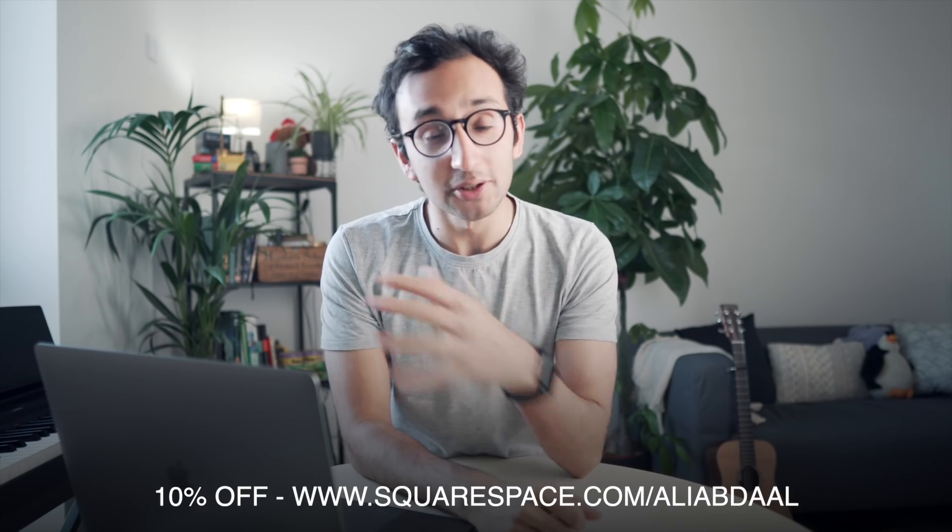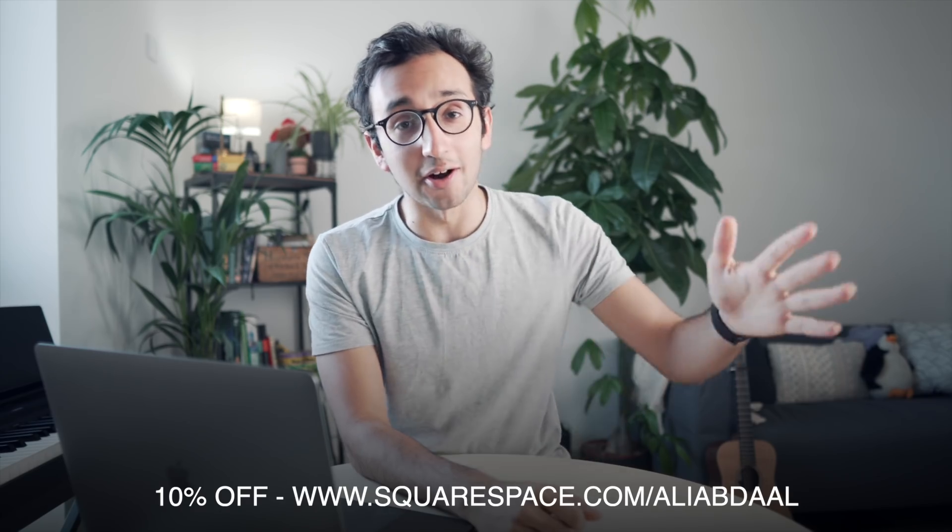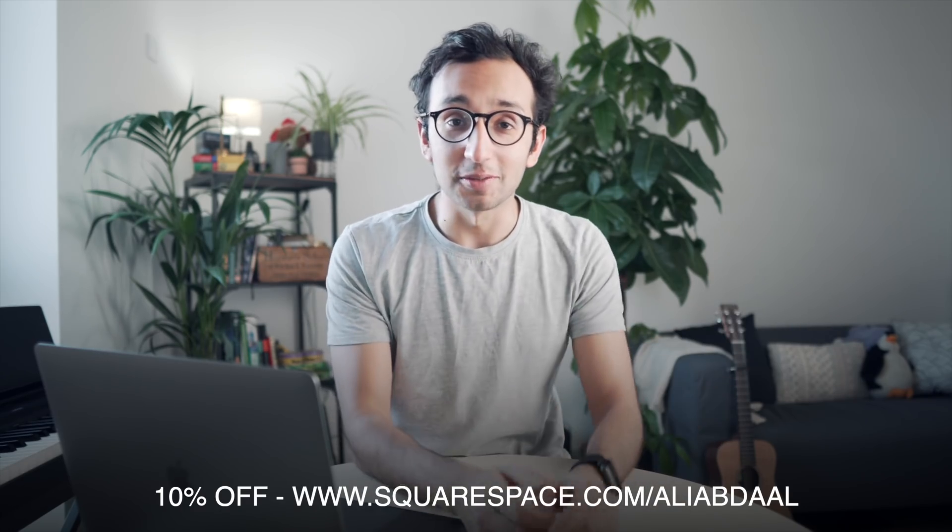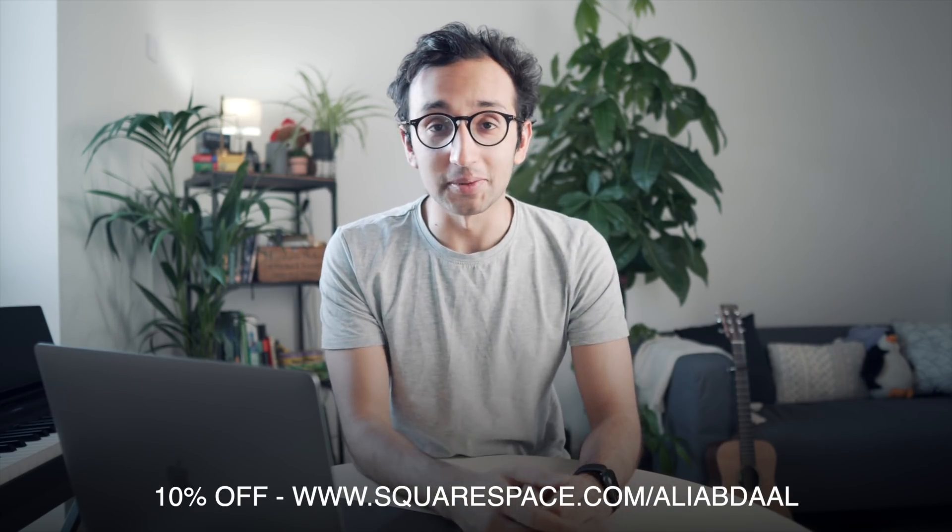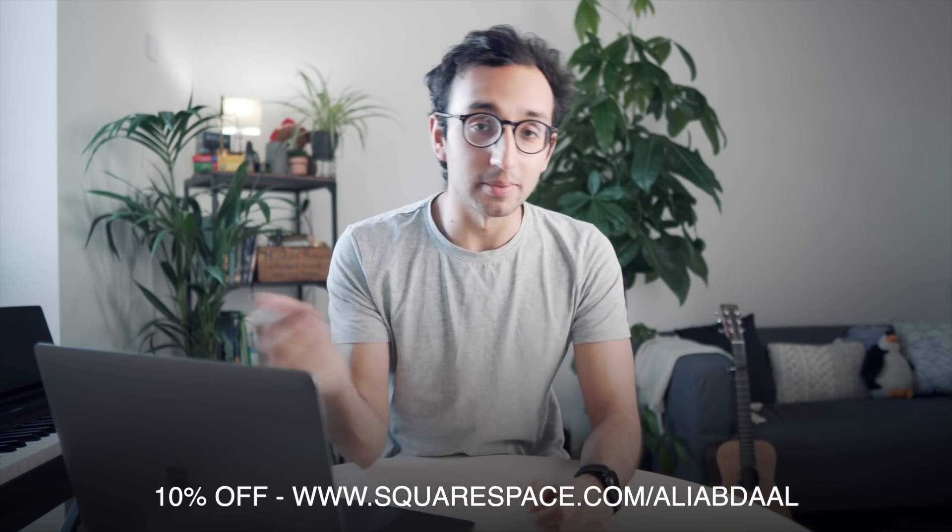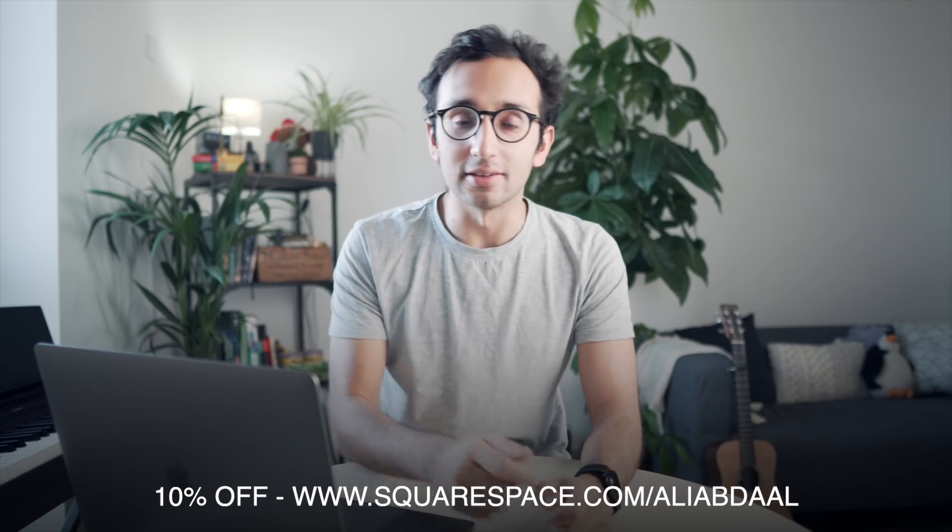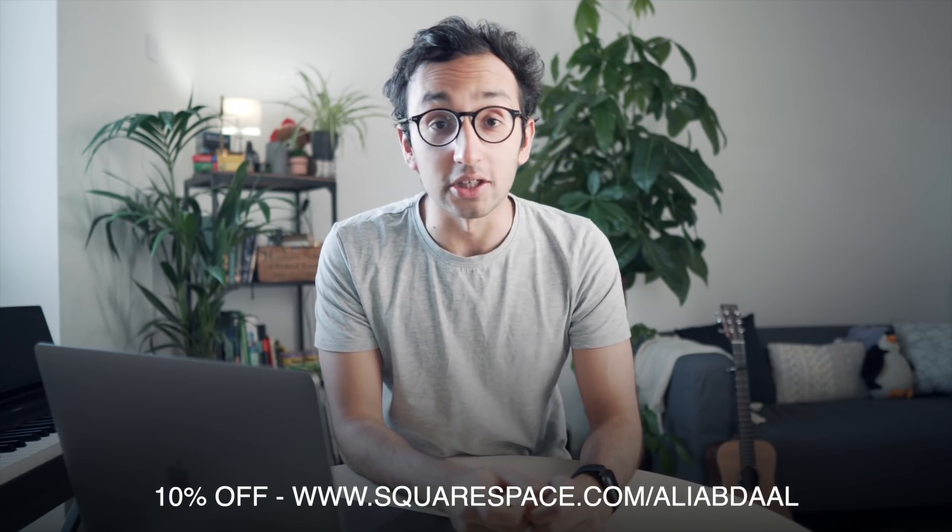So yeah, thank you Squarespace for making this video possible. And if you're thinking of using Squarespace to make a website, which you should, there'll be a coupon in the description below that you can check out. Yeah, that's all I want to say. So thanks very much for watching. If you liked the video, please give it a thumbs up. If you haven't subscribed to the channel yet, then please consider doing so. Have a lovely day and I'll see you in the next video. Goodbye.